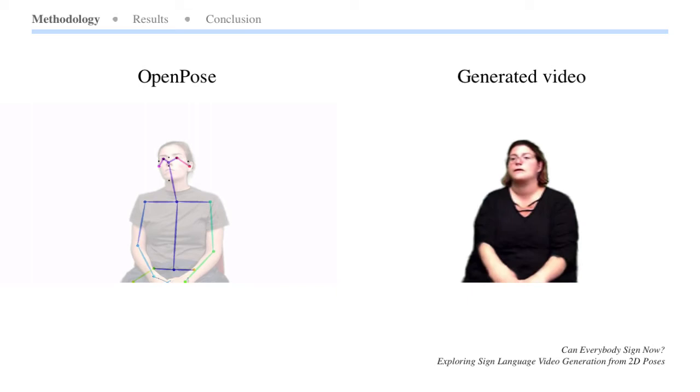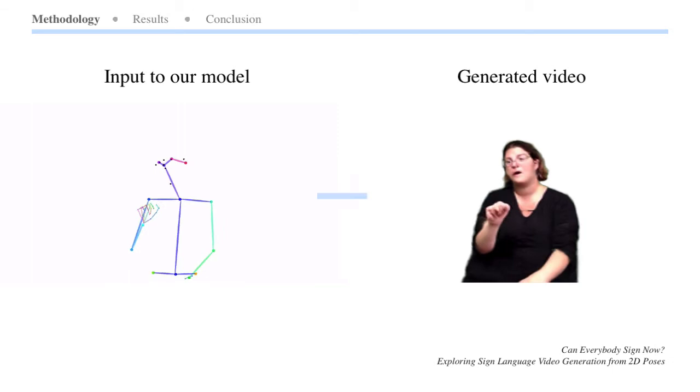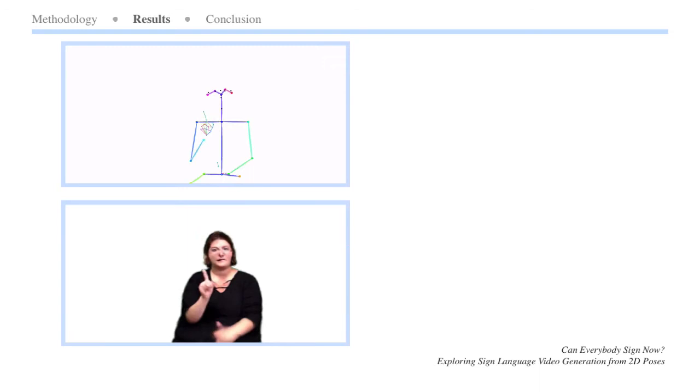The skeletons are fed into a generator, which generates the realistic video sequence. We performed a qualitative study where we asked American Sign Language speakers to watch